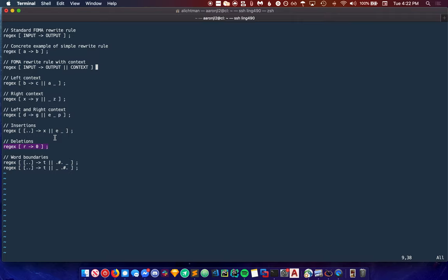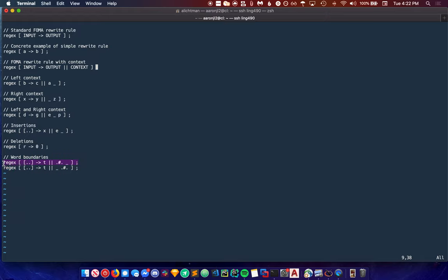One last important concept to cover is word boundaries. Word boundaries in FOMA are represented using this character, which is a period, a pound sign, and then a period. This rule says replace every empty string with a T in the case that it comes just after a word boundary. The only time that something will come just after a word boundary is at the start of a word. So what this rule does is add a T at the beginning of every word.